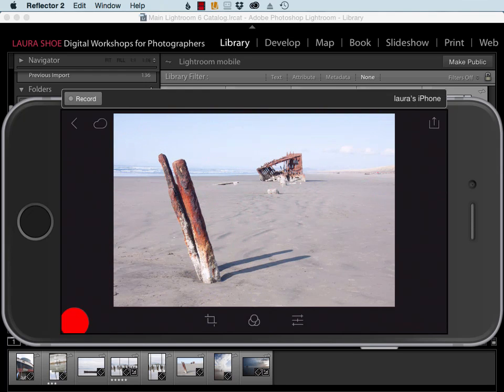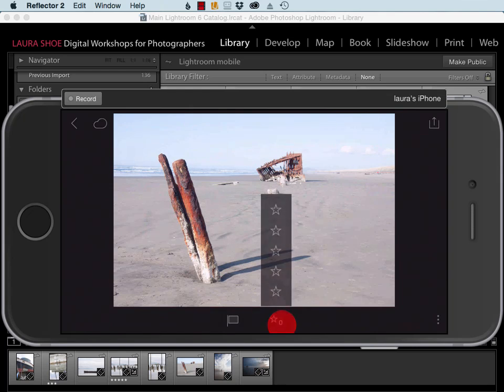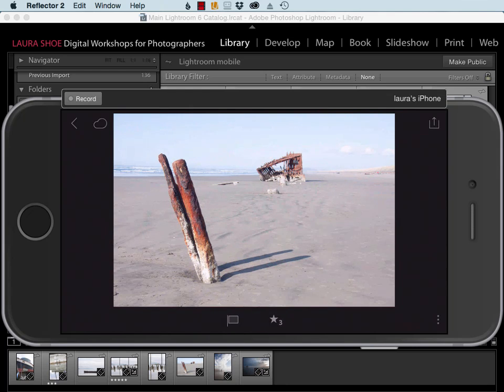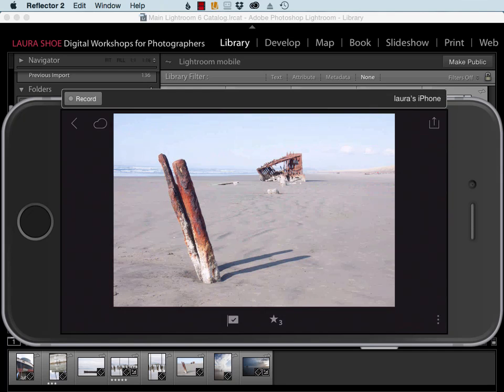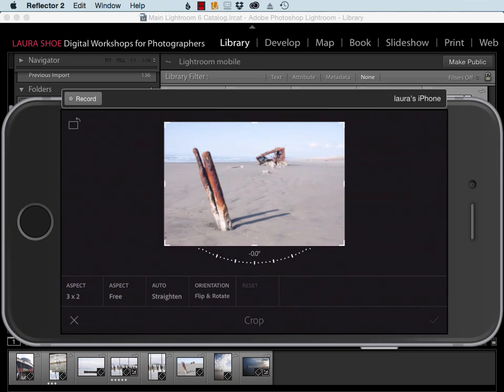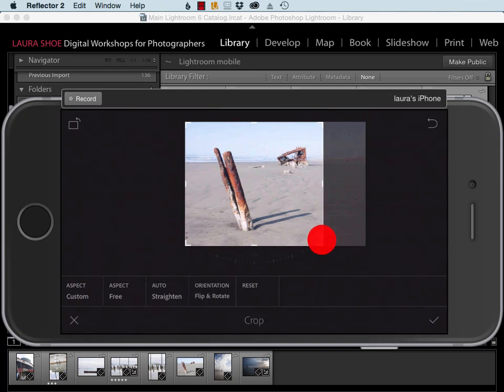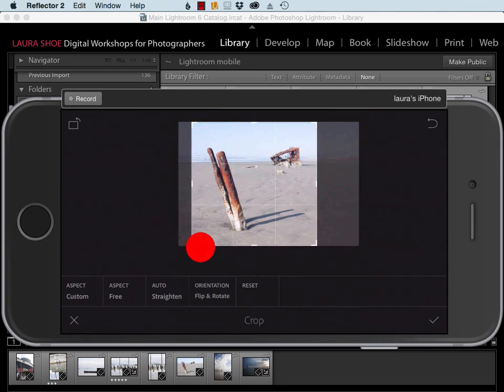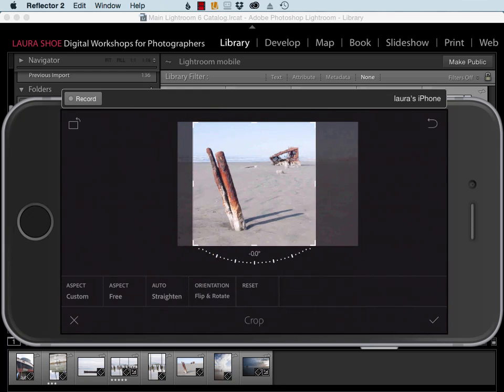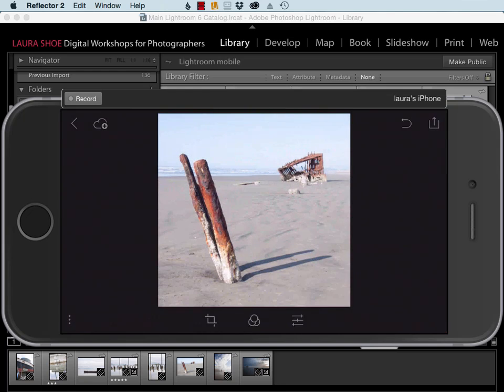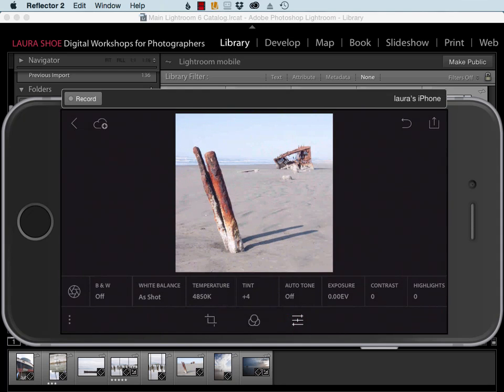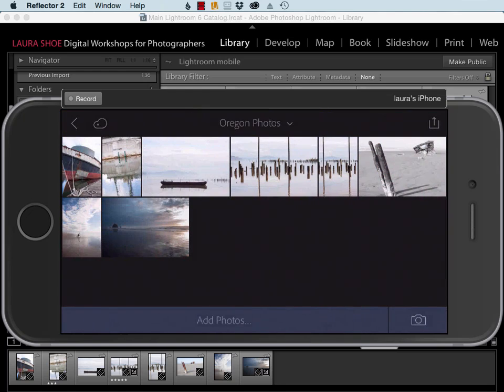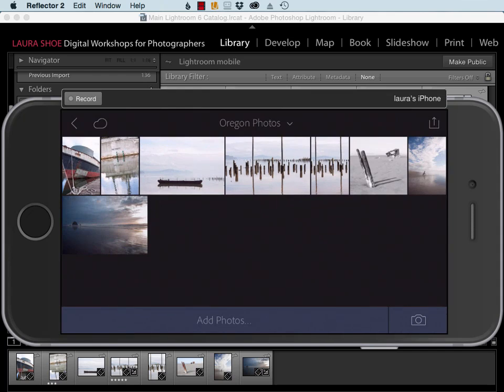I'm going to tap on the three dots on the left to get to flags and stars. I'll tap on stars and give this three stars. Then I'll tap on the flags and give this a pick flag, and then I'll do a little bit of developing. I'll tap on the three dots to the right and I'll crop the photo. Click on the check box, and then I'm going to convert it to black and white just so that we can easily see that editing work has been done here on my mobile device. Now I'll go back to grid view.